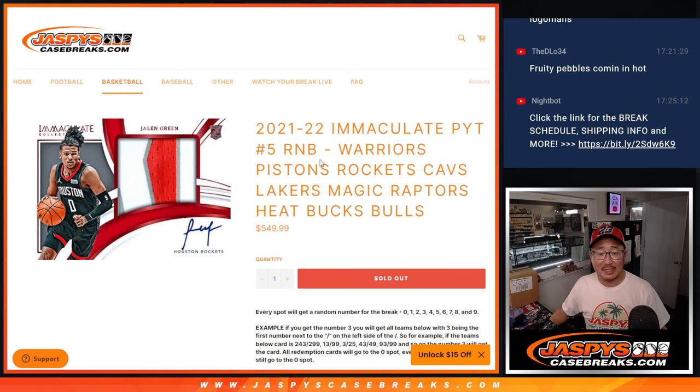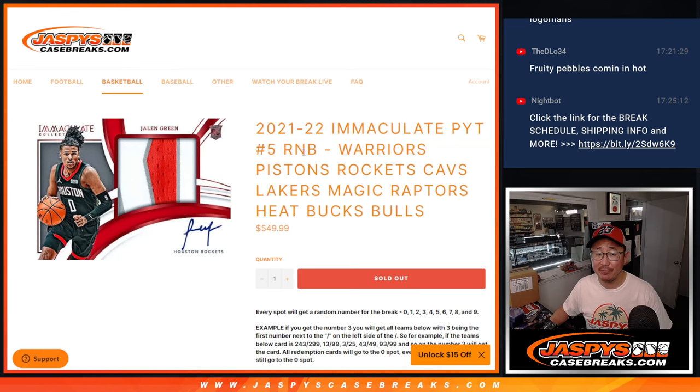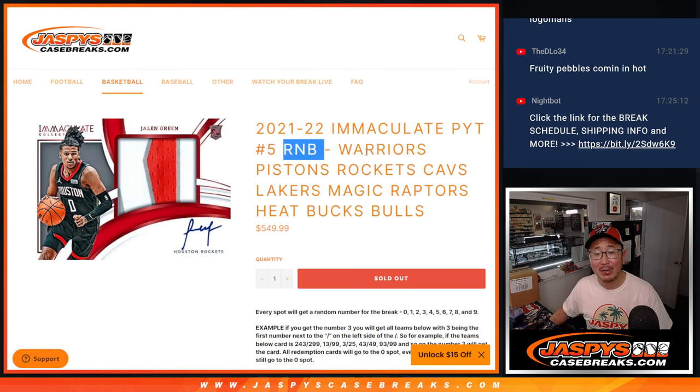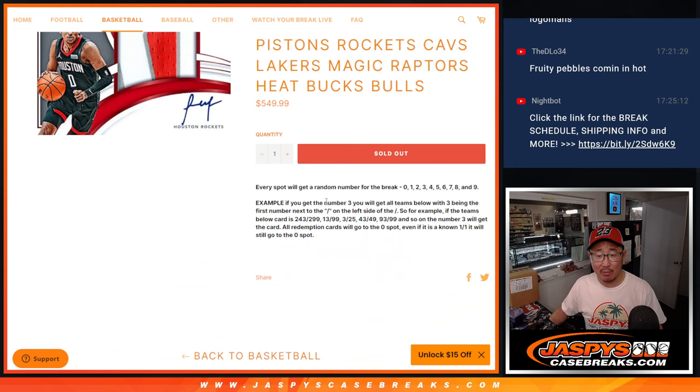Hi everybody, Joe for JaspiesCaseBreaks.com coming at you with the Immaculate Pick Your Team 5, Immaculate Basketball Pick Your Team 5 random number block randomizer. This is how it works if you're not familiar with it.